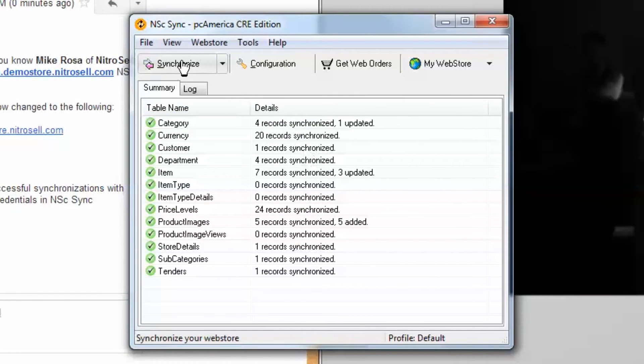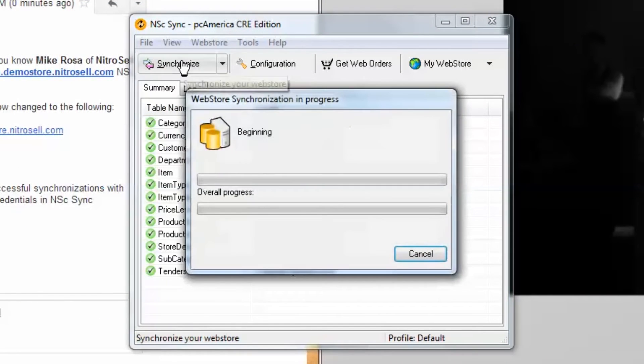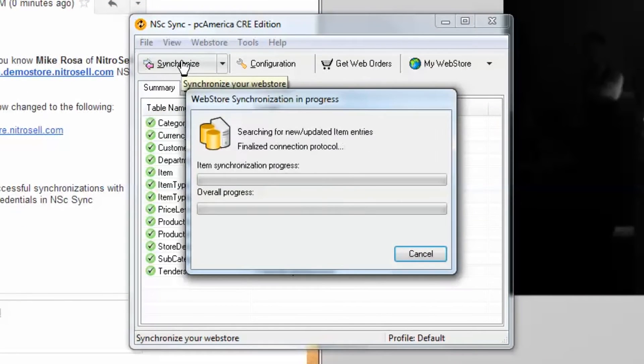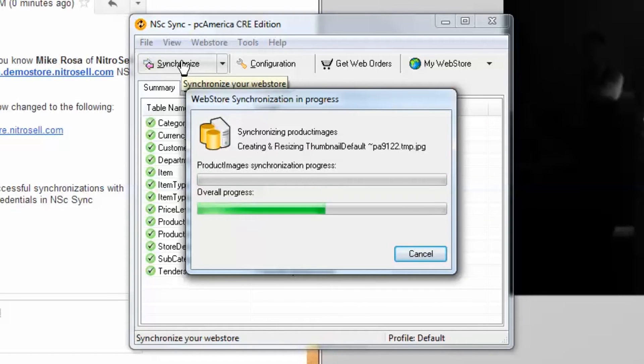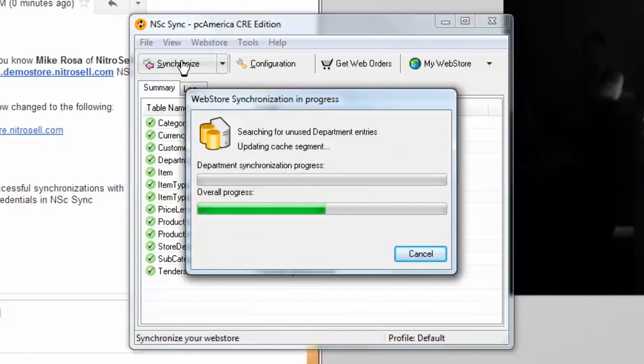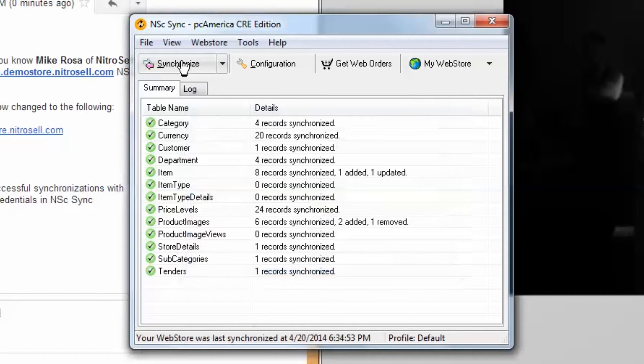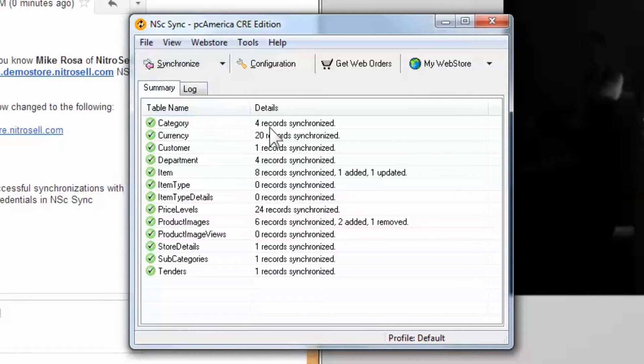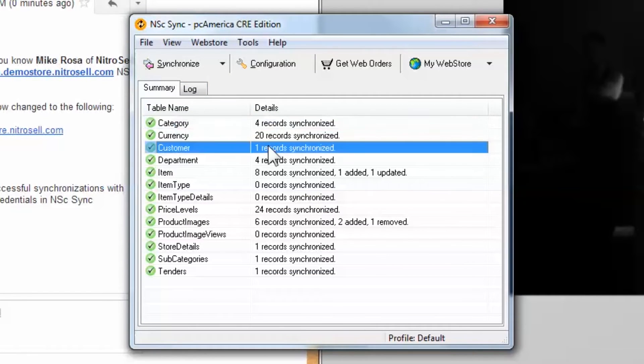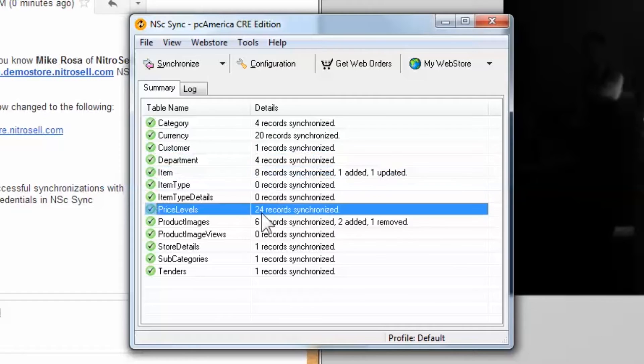After entering the WebStore credentials, select Synchronize to confirm connectivity between your server and NitroCells. You should not receive any errors. If you do, please inform your implementation manager or support technician.